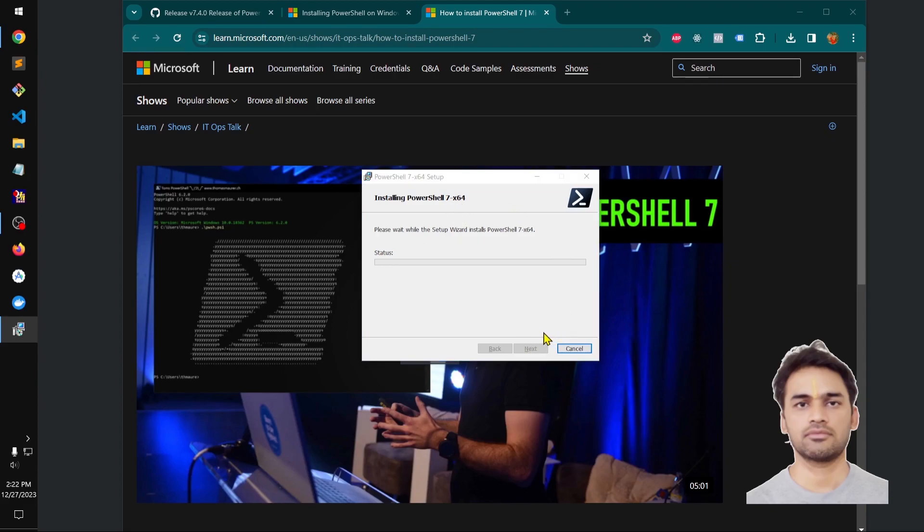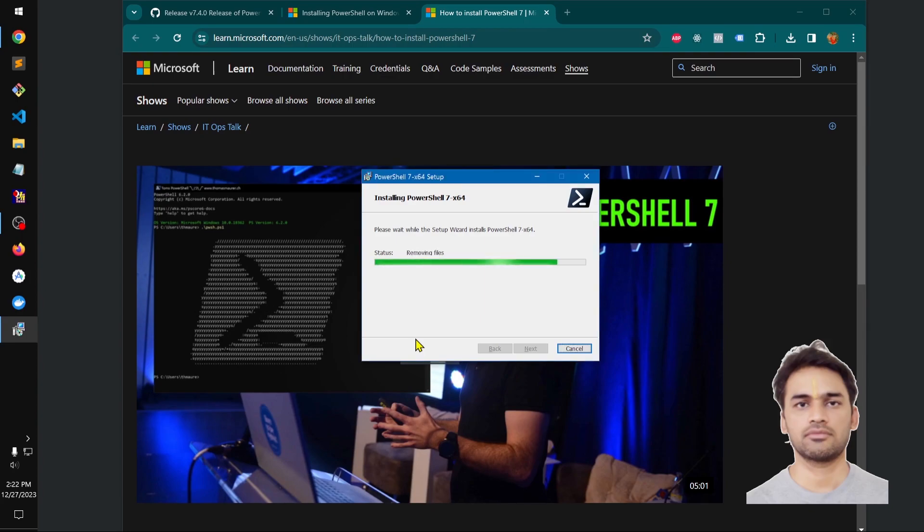This is powerful stuff. Simply go ahead and say yes on the UAC and you are good to go.